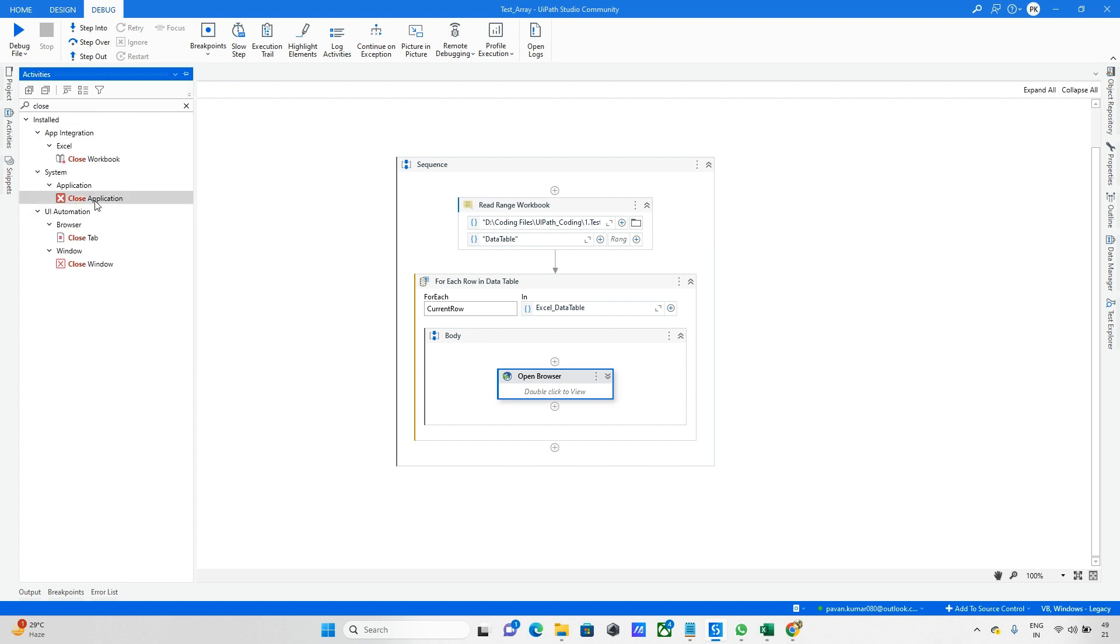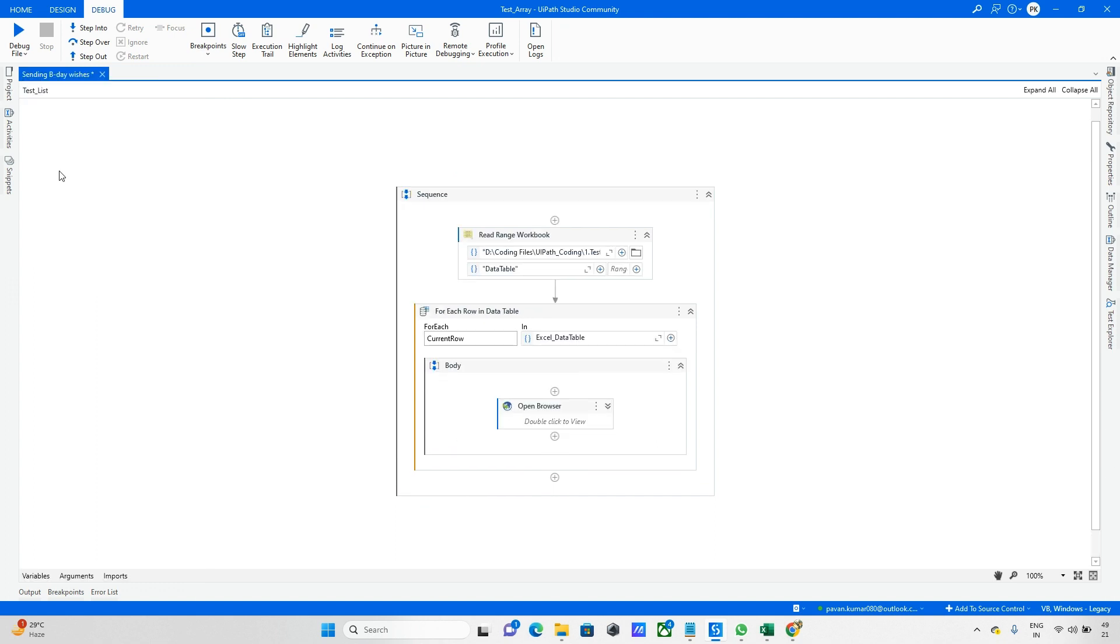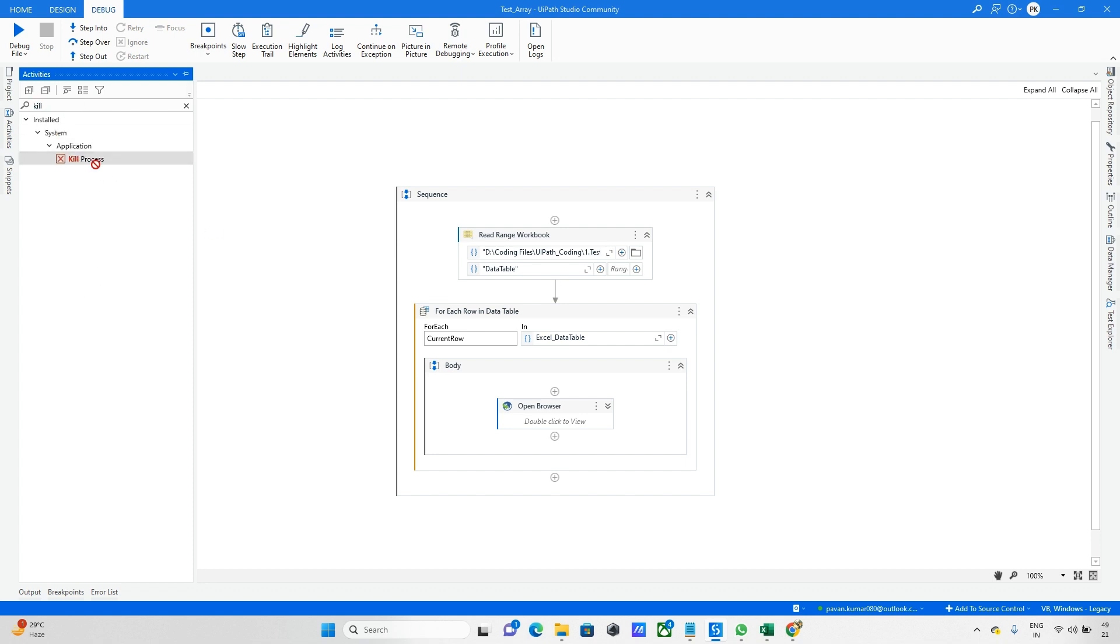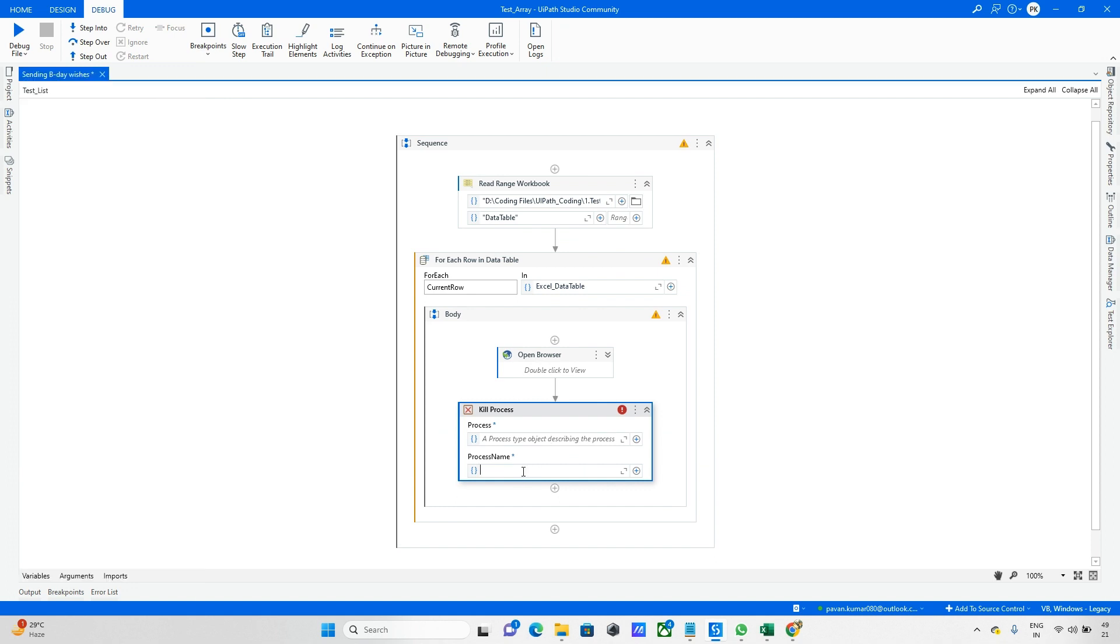For that, I'm taking Close Application. Not this - let me take Kill Process. I need to update the scope. Once everything is done, I need to close because it's in a loop. Let me close all the windows here.